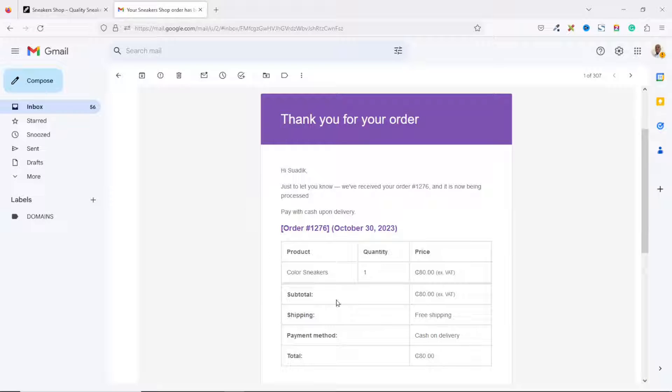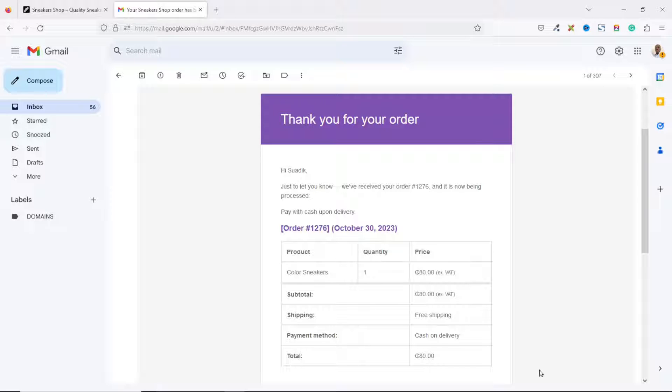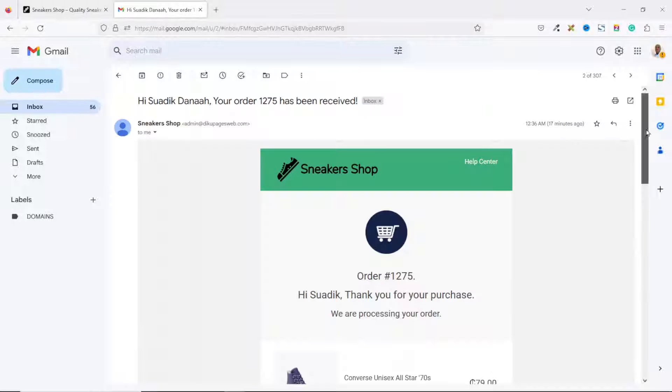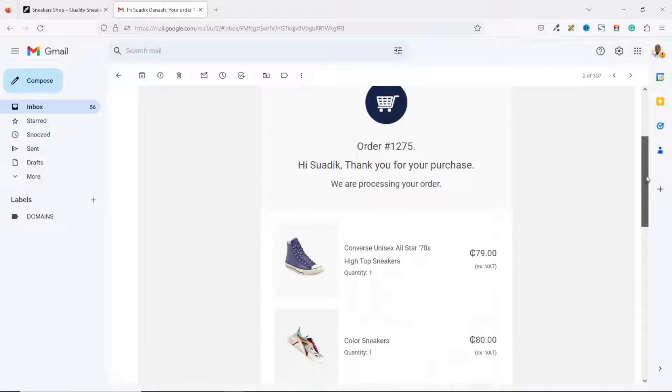By default, when you create an online store with WooCommerce, these are how your email templates will look, which is very traditional and boring. Let's see how we can change it from this boring template to this professional and nice-looking template.